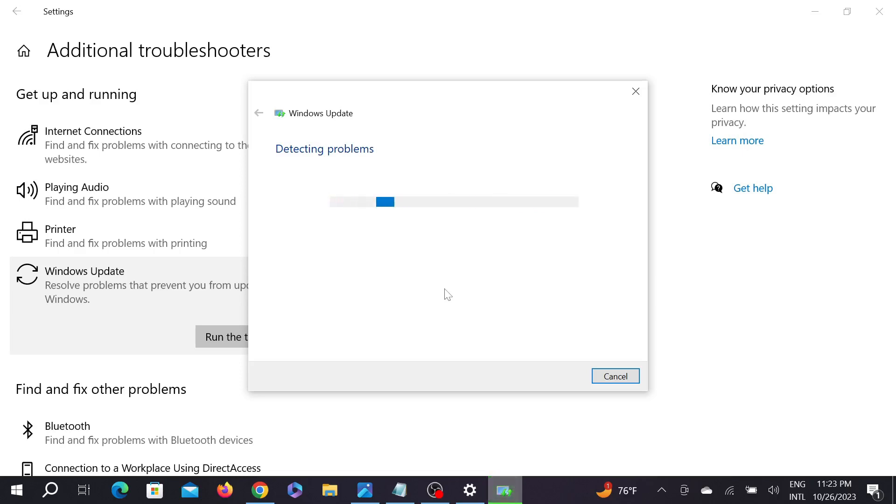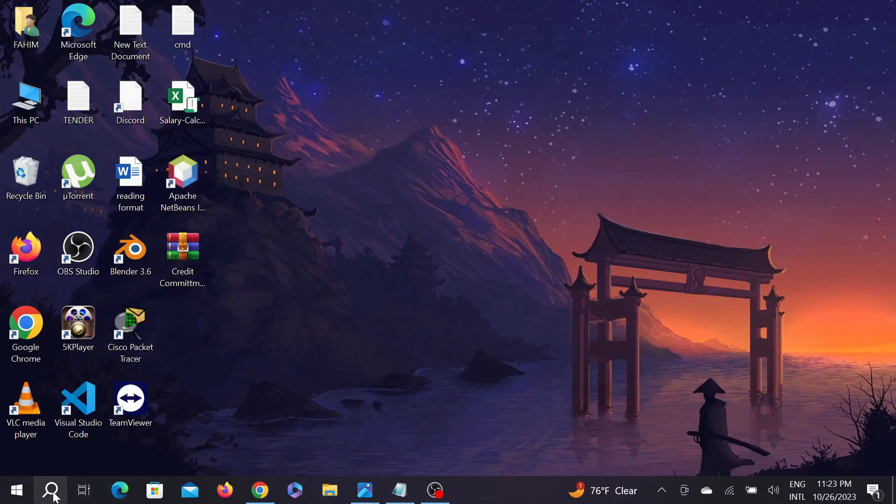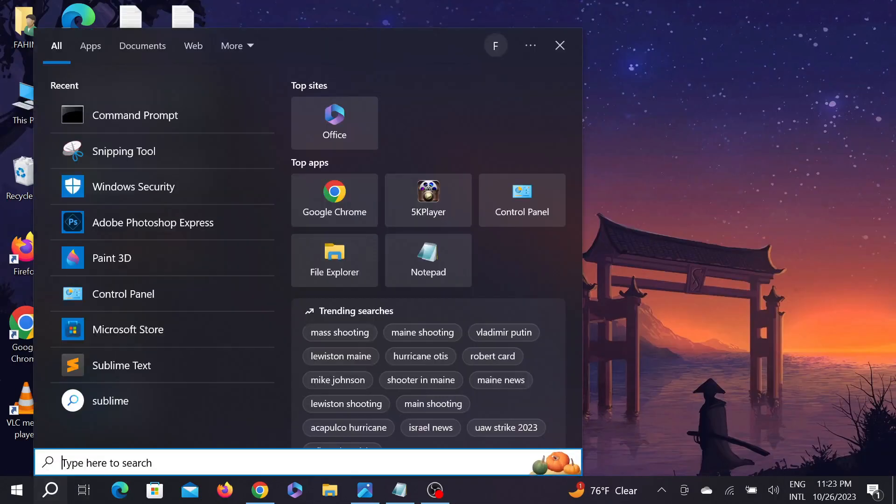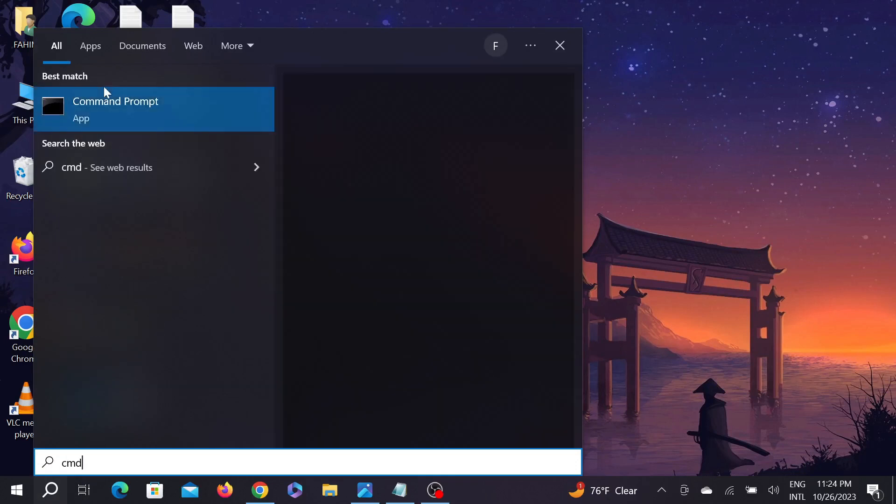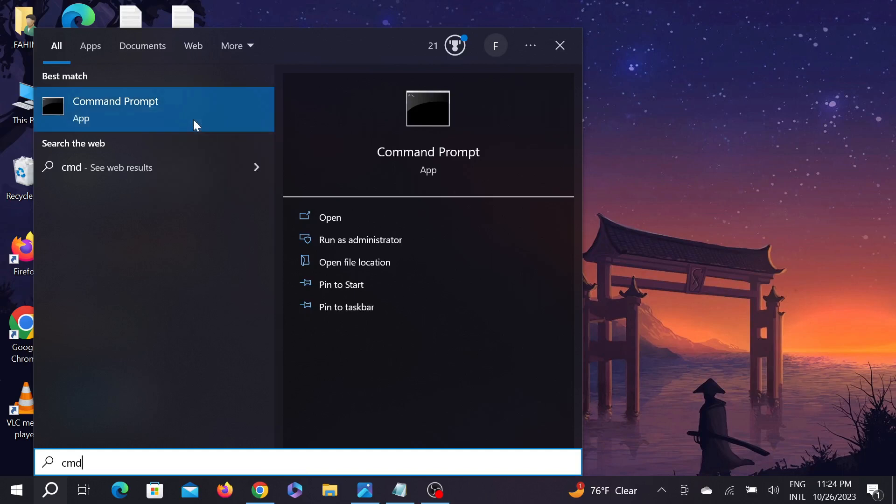And I hope in this method your problem will be fixed. If this method does not work on the problem, we have another method. Now go to the Search option and here type CMD, that is the Command Prompt. Right-click it here and select Run as Administrator, and select Yes here.